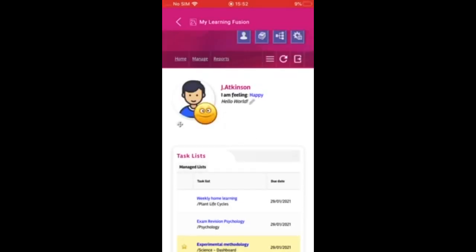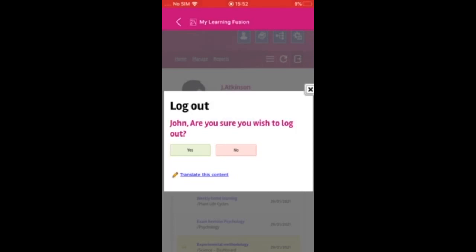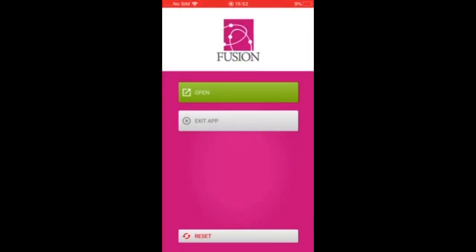Once signed in on the app it will keep you logged in. If you do decide to log out, simply log out as normal. Click open to log back in again, or exit app to log out completely.